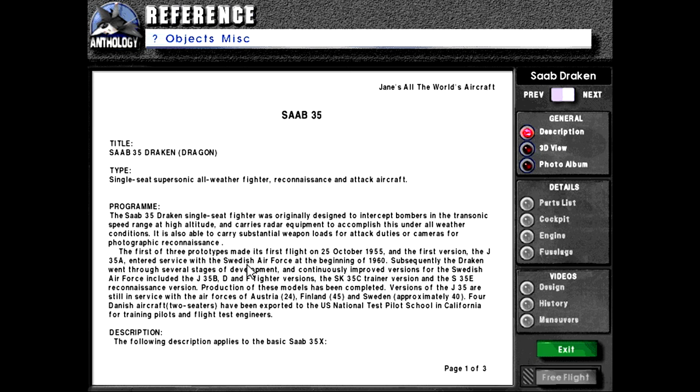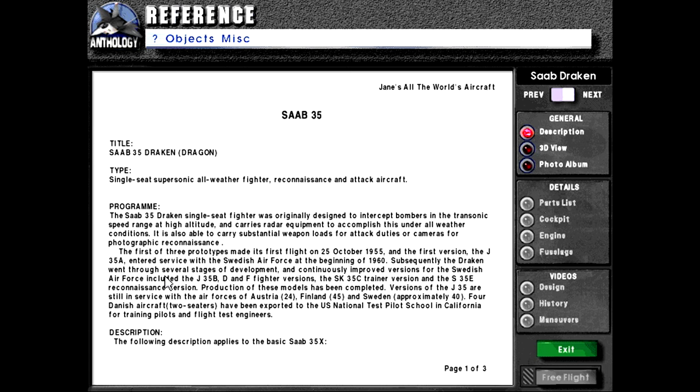The first of three prototypes made its first flight on the 25th of October 1955 when the first version, the J-35A, entered service with the Swedish Air Force beginning of 1960. Subsequently, the Draken went through several stages of development and continuously improved versions for the Swedish Air Force include the J-35B,